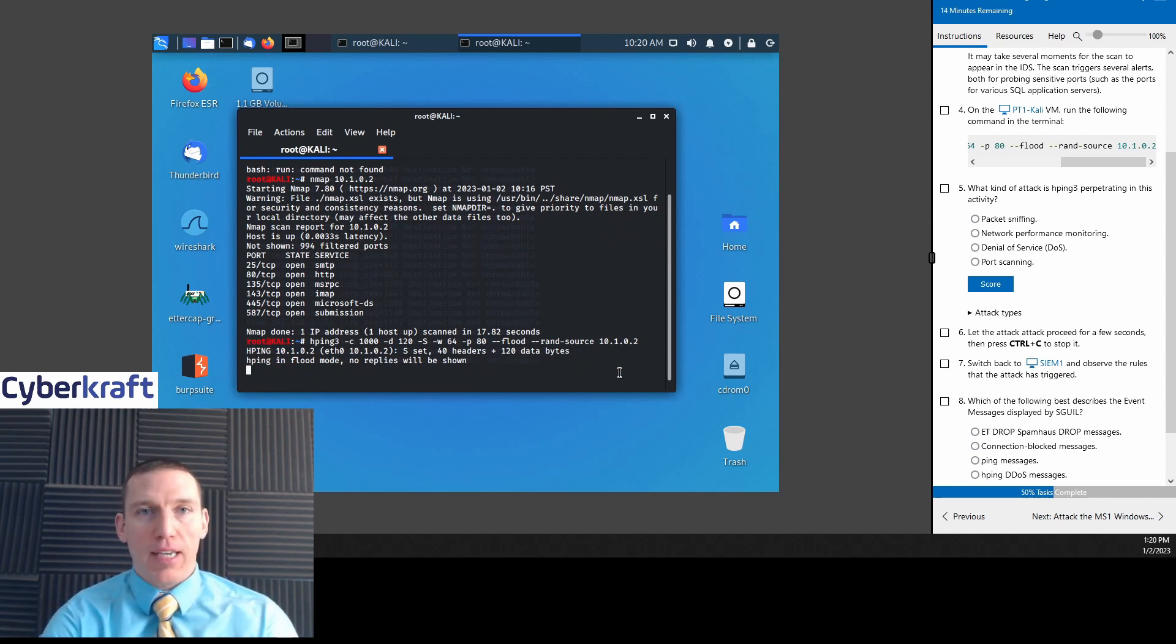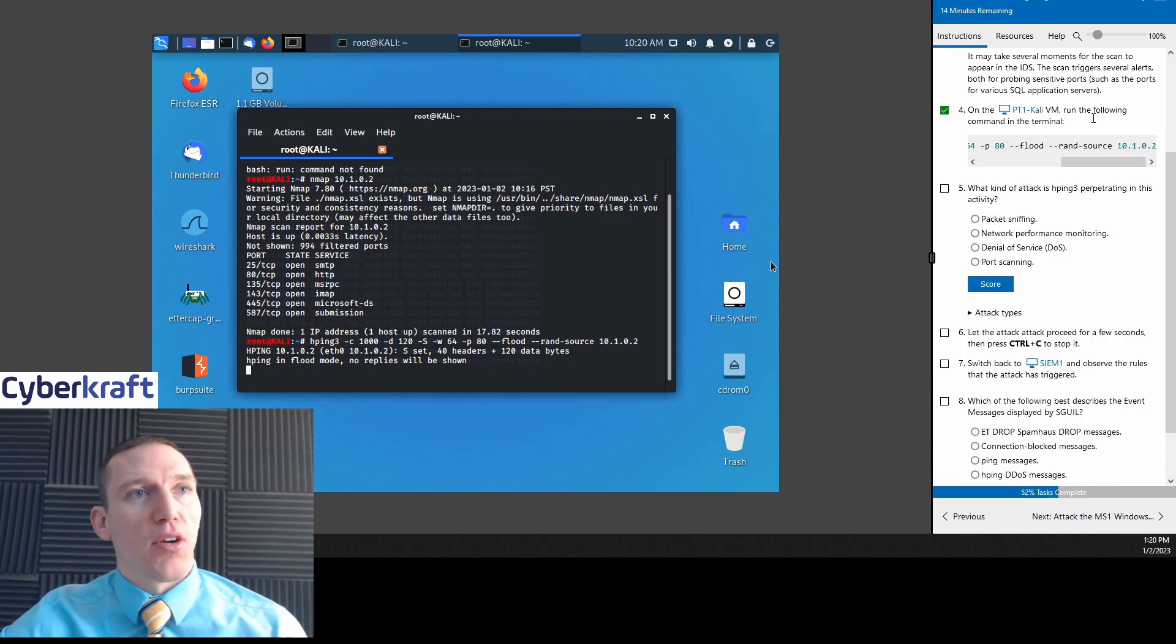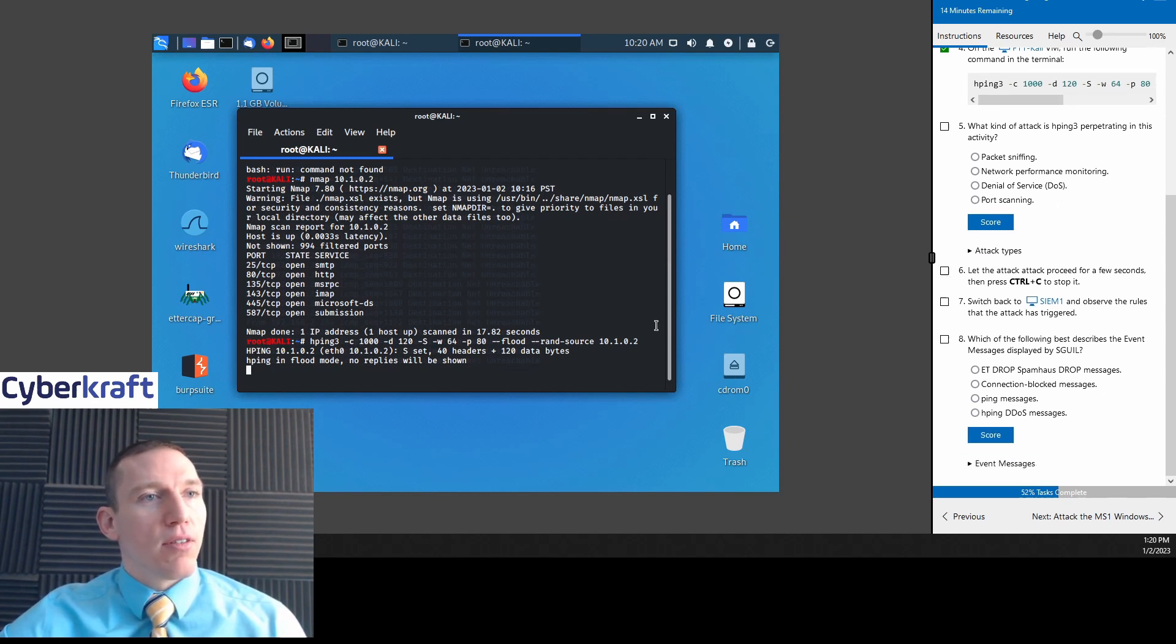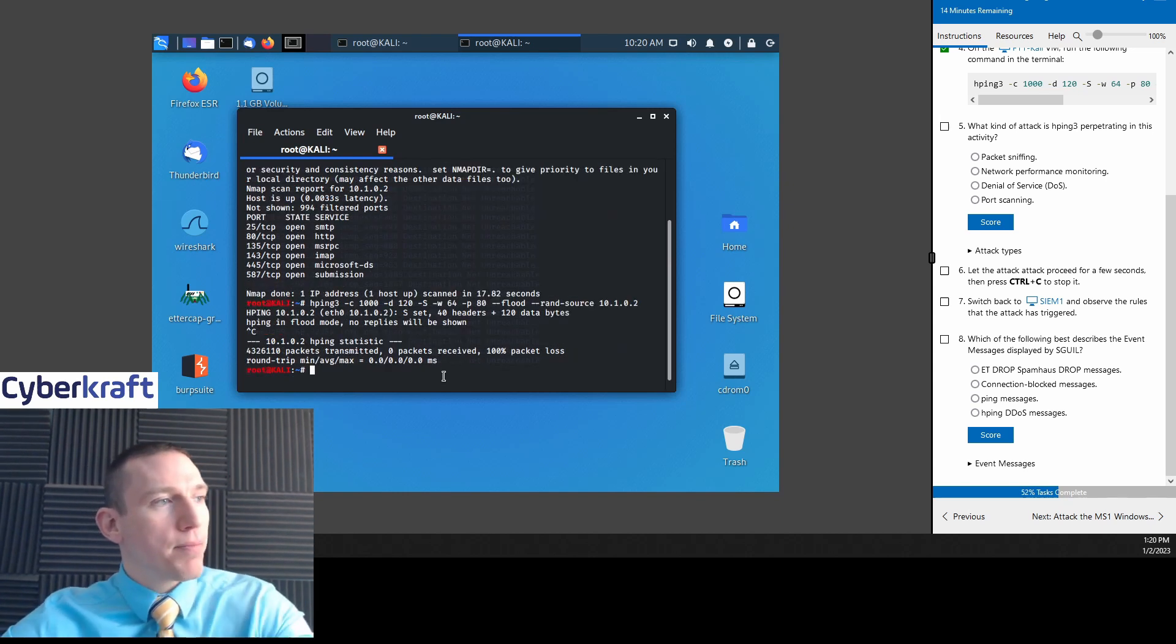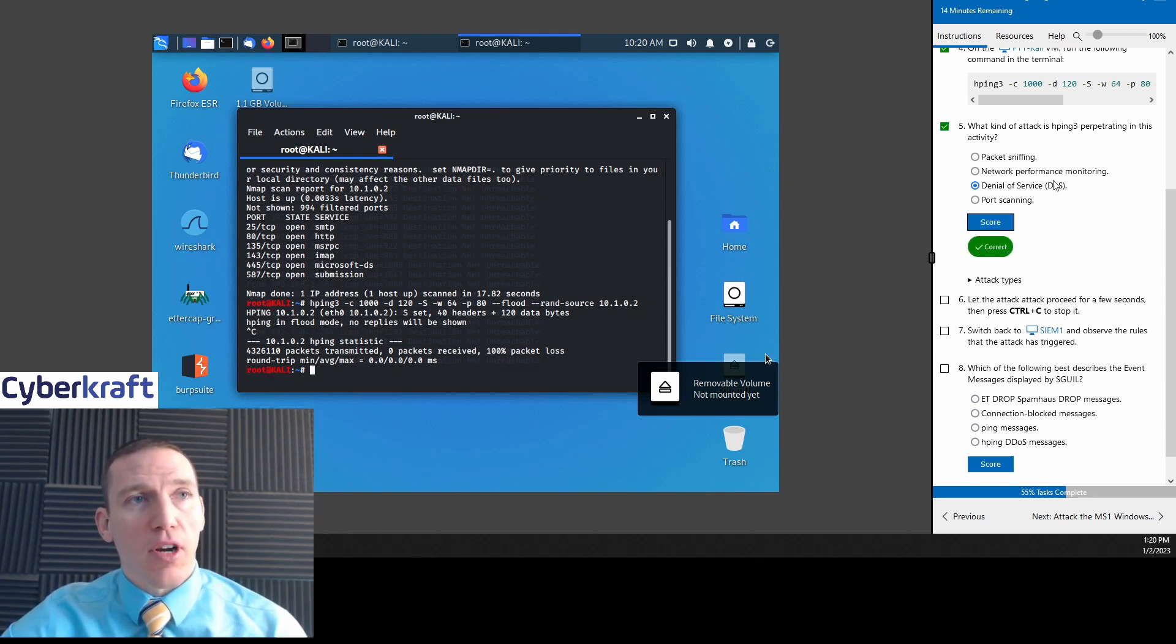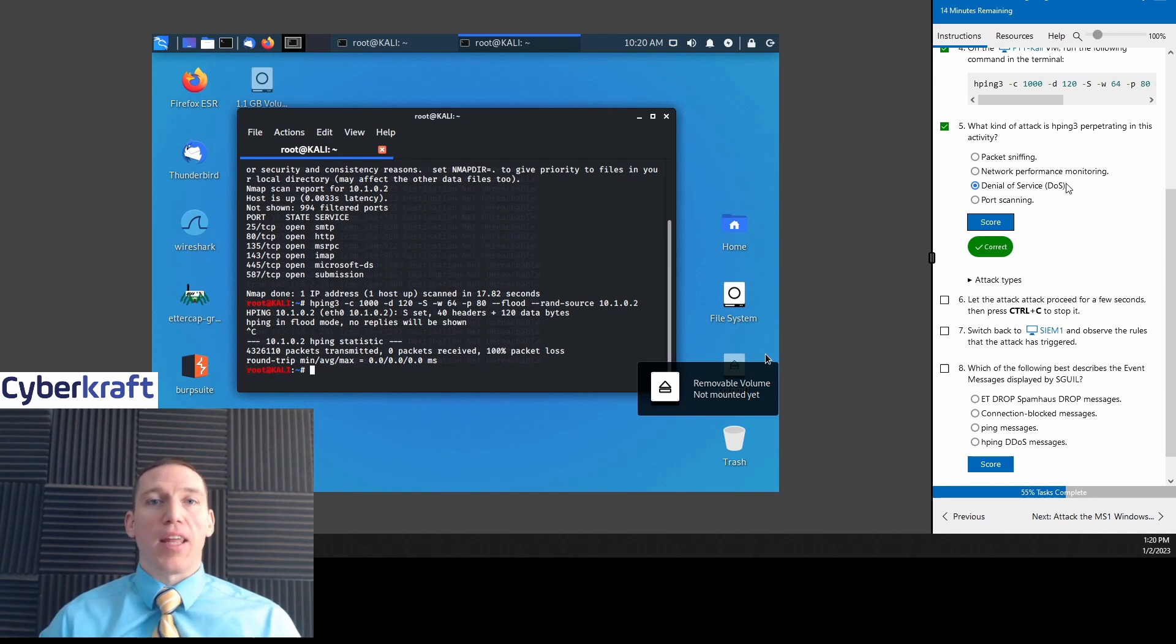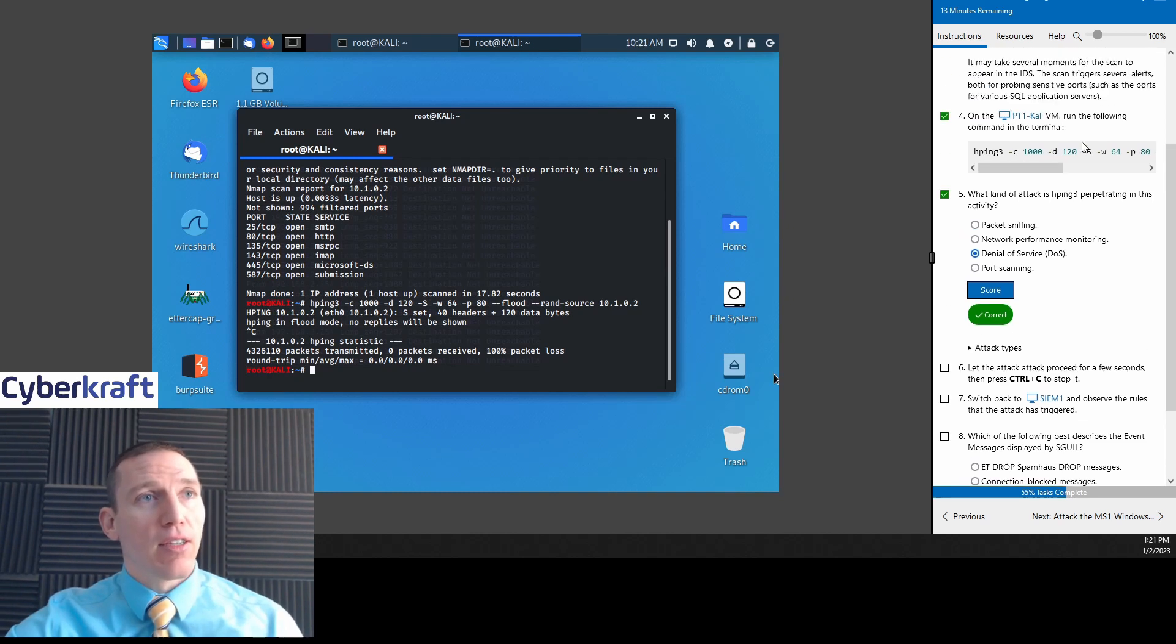A flag dash capital S, dash W 64, dash P port 80, double dash flood, double dash rand dash source. Source is 10.1.0.2. We're going to go ahead and hit enter. So we're basically flooding. We're doing a flood attack. And we're going to set the source address as ms1. 10.1.0.2. Now let's take a look at our, we'll let this go for a little while. We can hit control C to stop it. So what type of attack are we doing here?